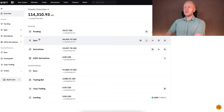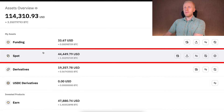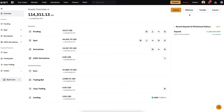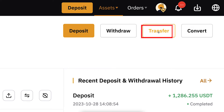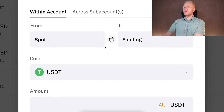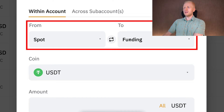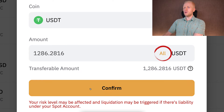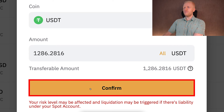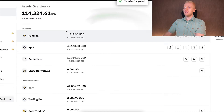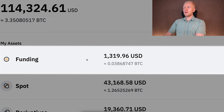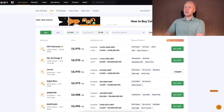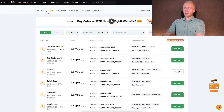Now I have the USDT on my Bybit spot account. To withdraw it directly to my bank account, I click the transfer button, then choose from spot to funding. I select USDT, click all for the full amount, and click confirm. The transfer is completed and the money is now on my funding account.